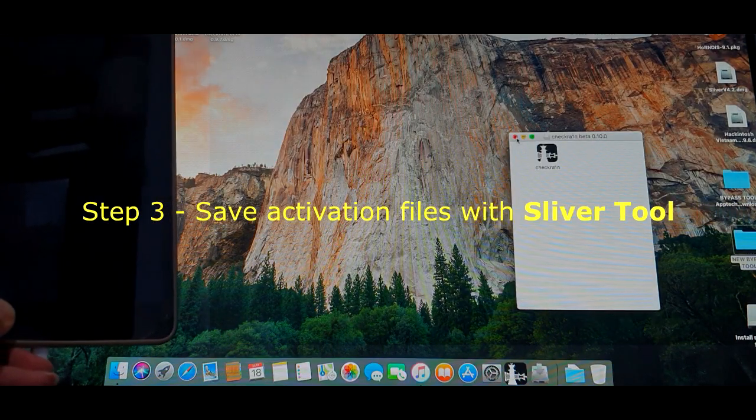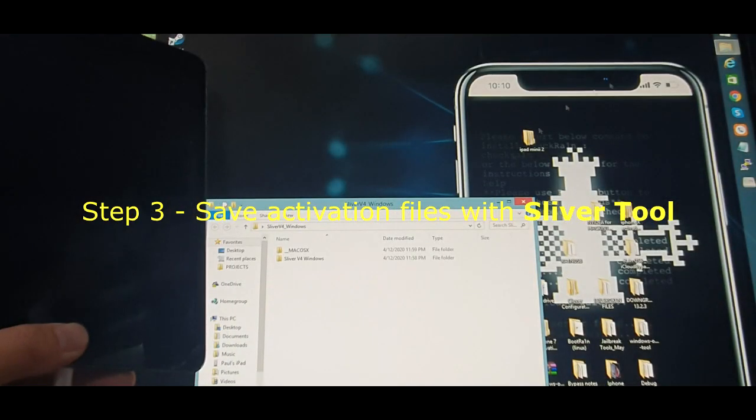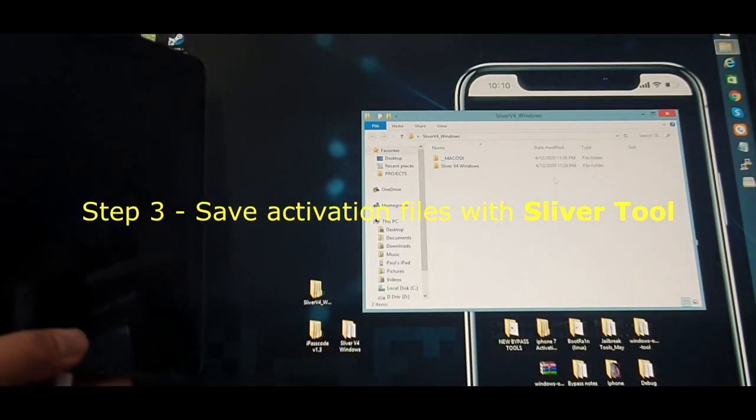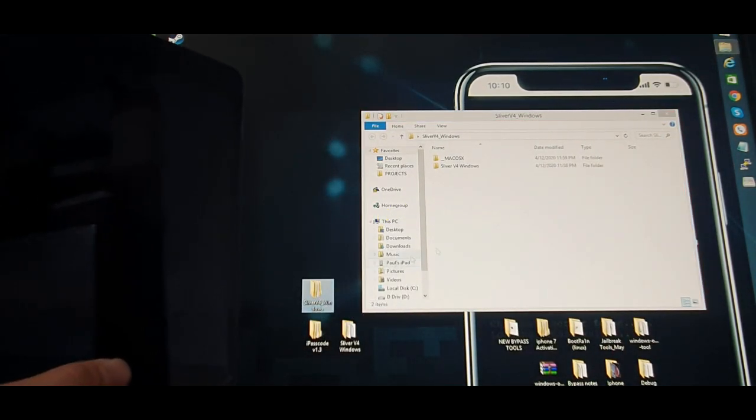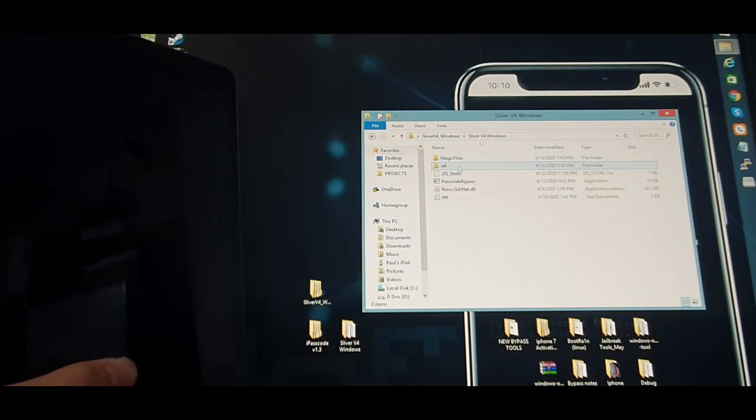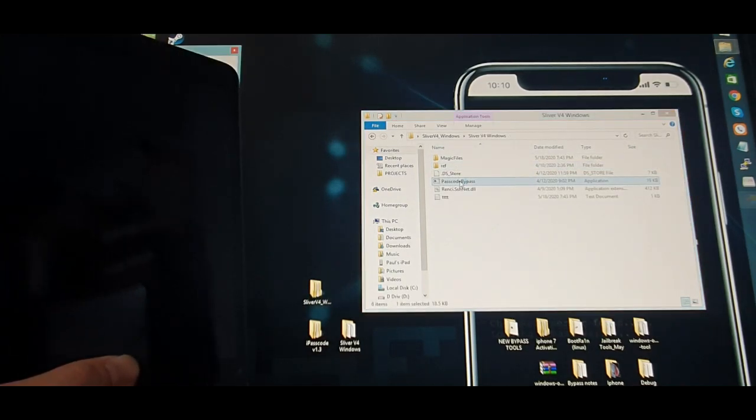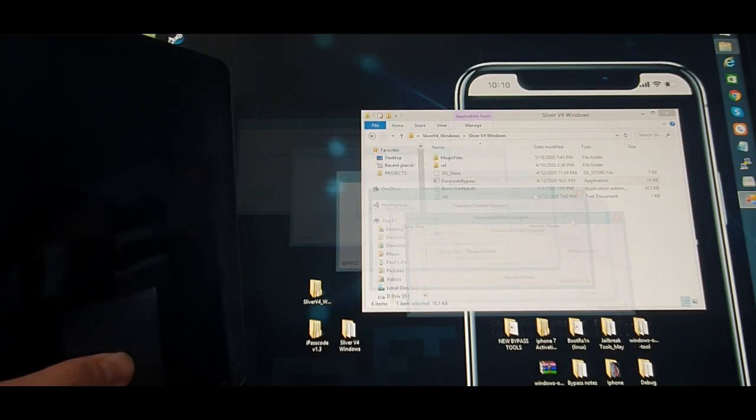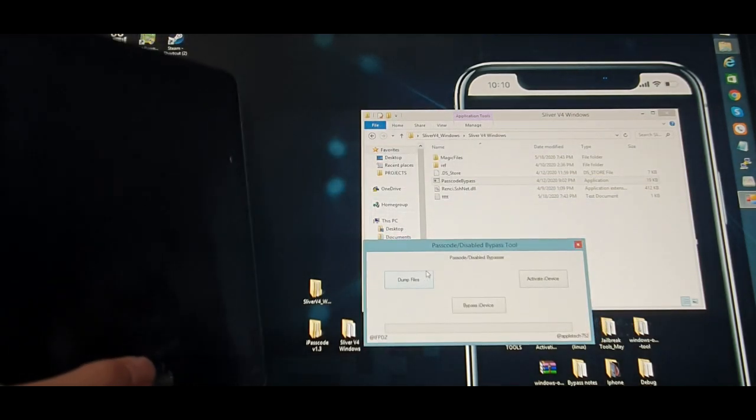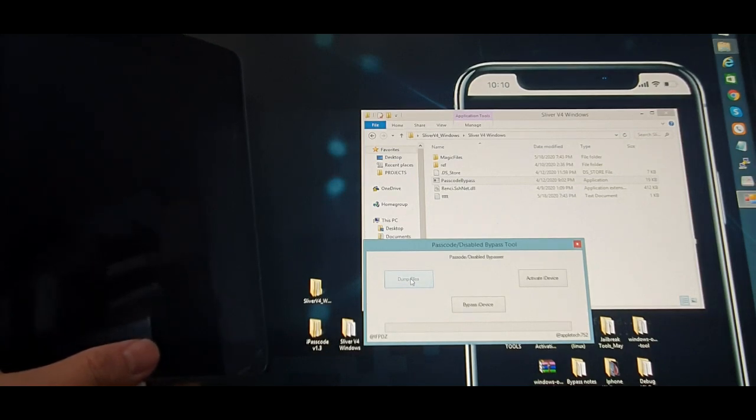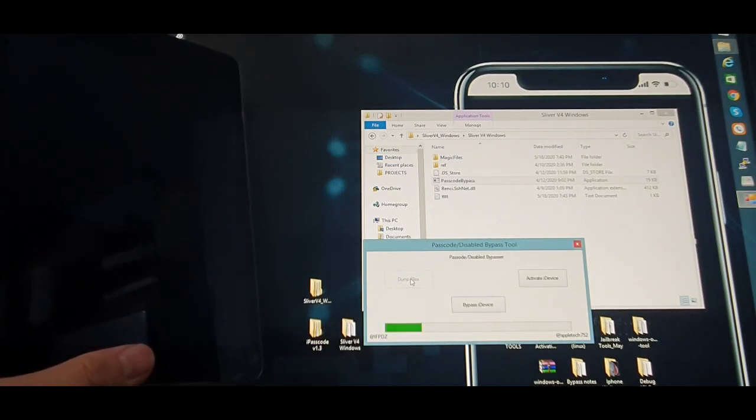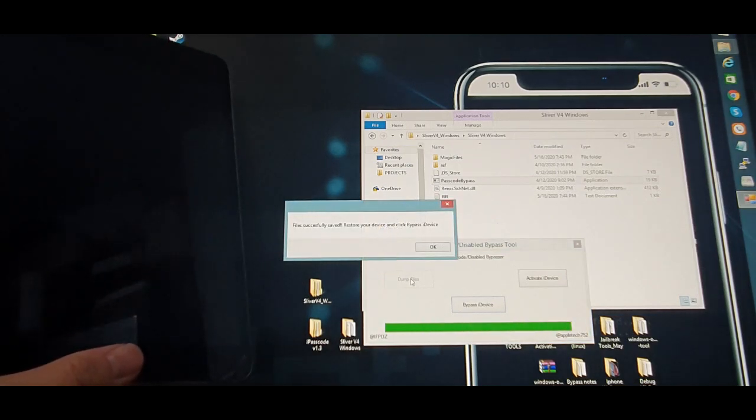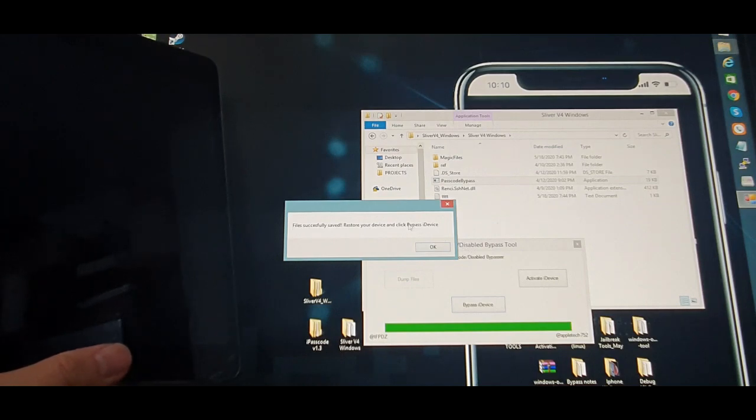Now the third step guys is we're going to use the sliver tool in Windows. I find it more comfortable here because I can manipulate and save the activation files and save it in our specific folder where I want it to be to retrieve it for future use. So now we just have to open the sliver tool version 4.3. This is the interface. Click on dump file. Wait for a few seconds for it to complete the process. And there you go. Successfully saved. Restore your device and click bypass iDevice.